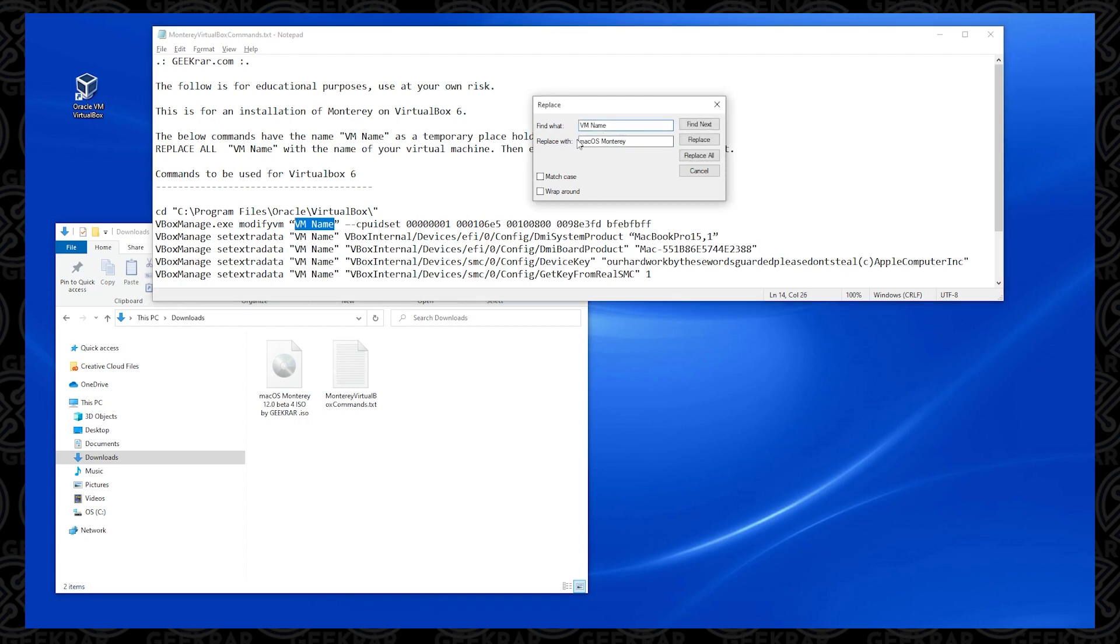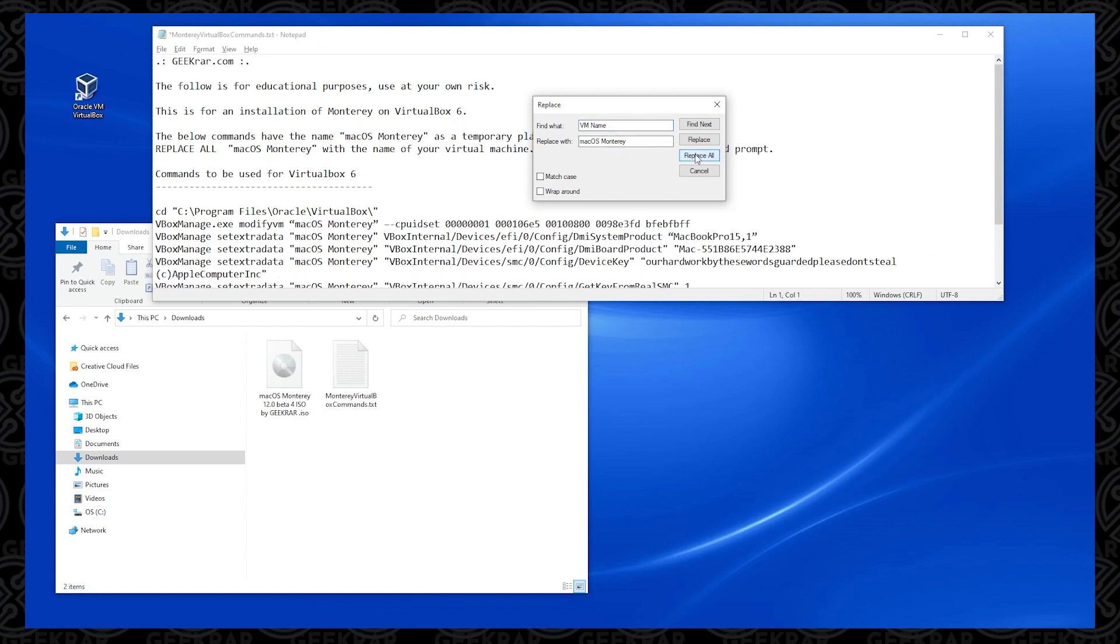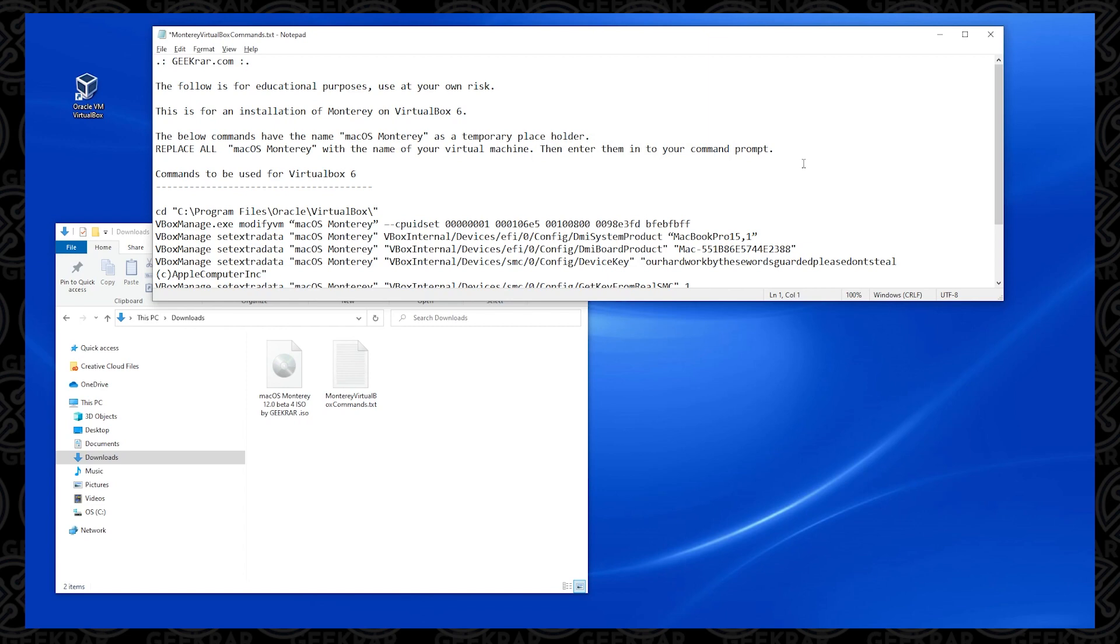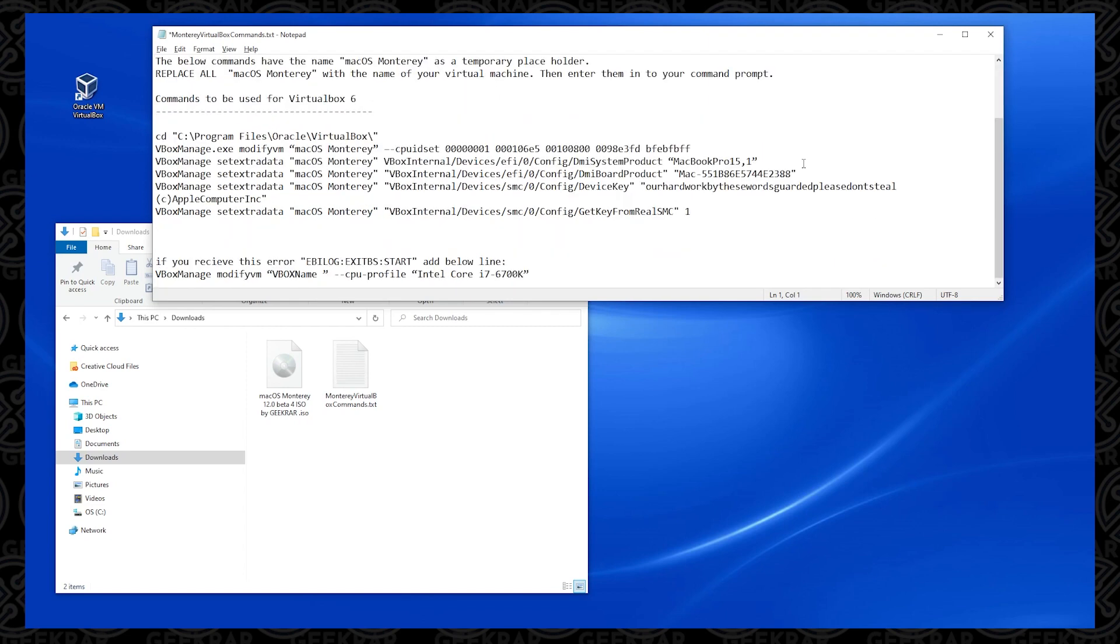And now we're going to be just replacing all these VM names, because these are just placeholders, and we want to switch it to the name of the virtual machine that we have. So we have it here, and all we have to do is replace all, and it's going to update the file. Link will be in the description, and we're just updating it with the virtual machine name.